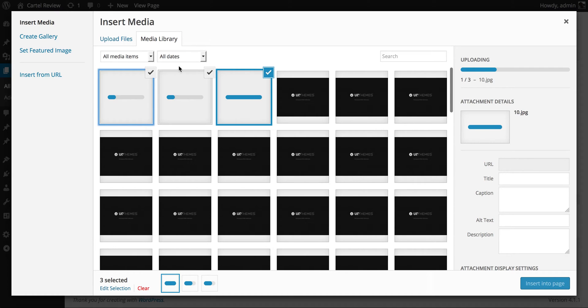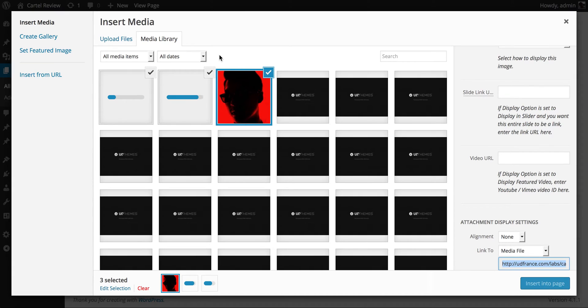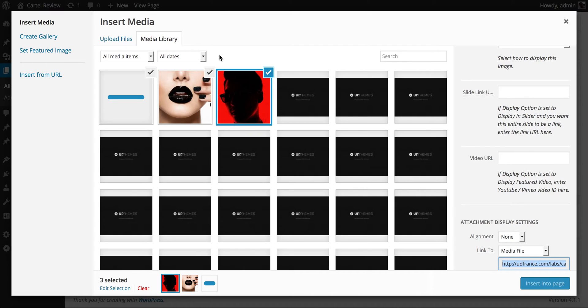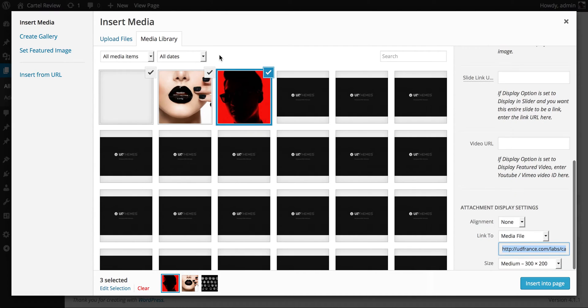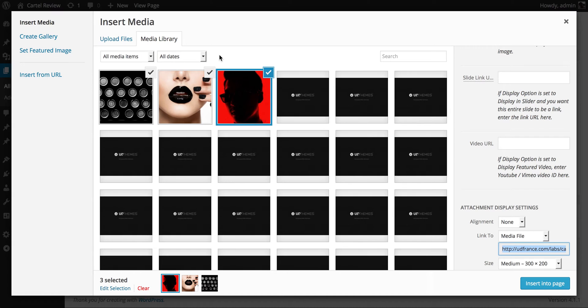I'm just going to go ahead and wait for these to upload. There we go, we have our images uploaded.